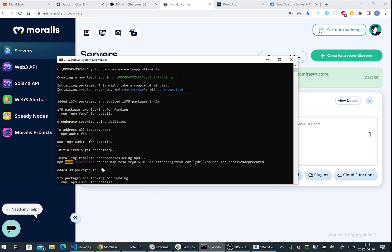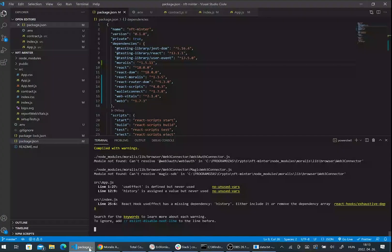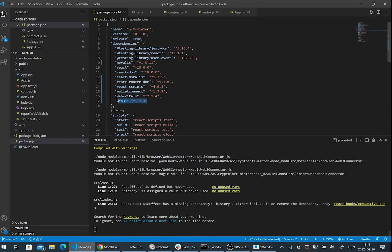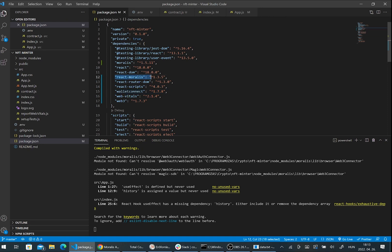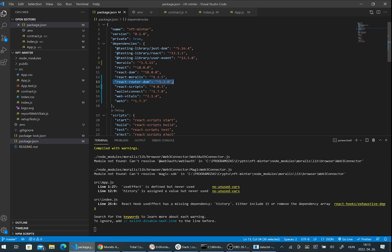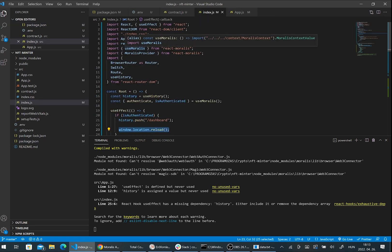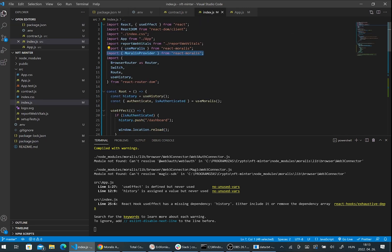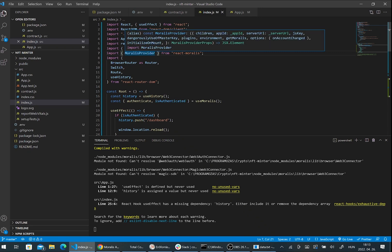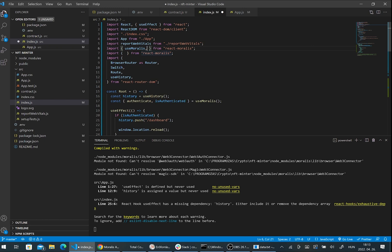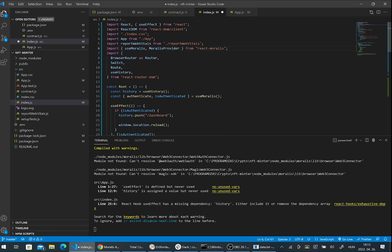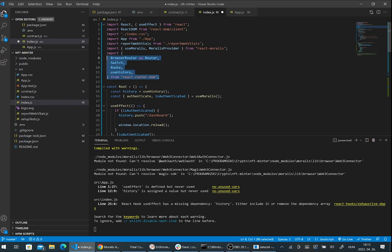Now we can create our React application. I have already created it before, so I will show you the code. We will need Moralis, React Moralis, the Web3 dependencies and the exact same version of React scripts, for example 4.0.1, because unfortunately React Moralis is not compatible with version 5. We will need React Router DOM. You can download the source code from the Git repository under my video. Here I import the Moralis provider and the useMoralis hook.